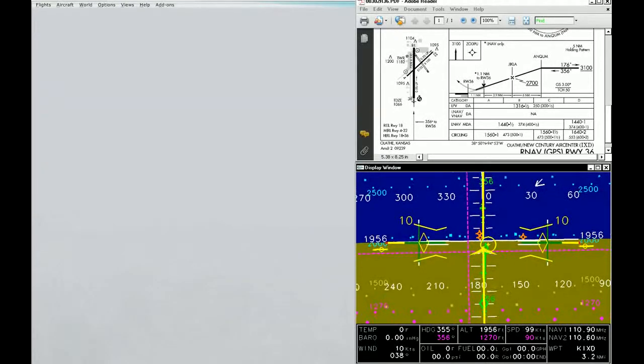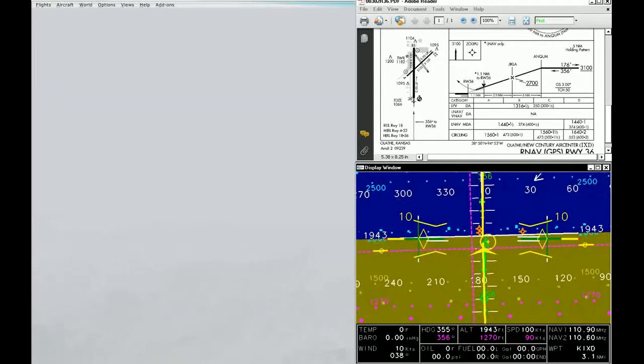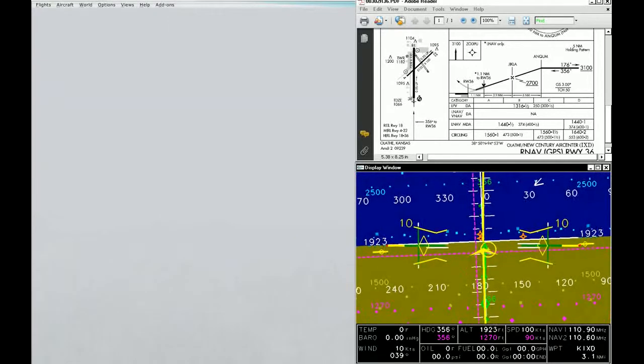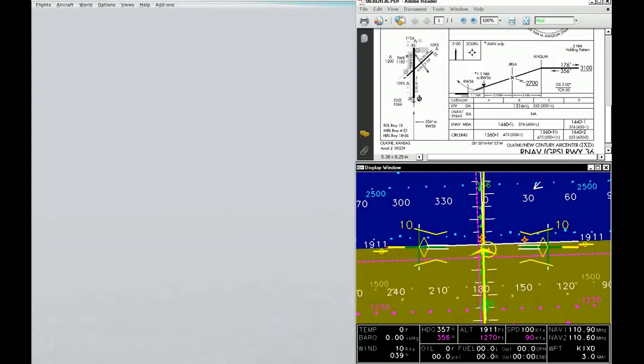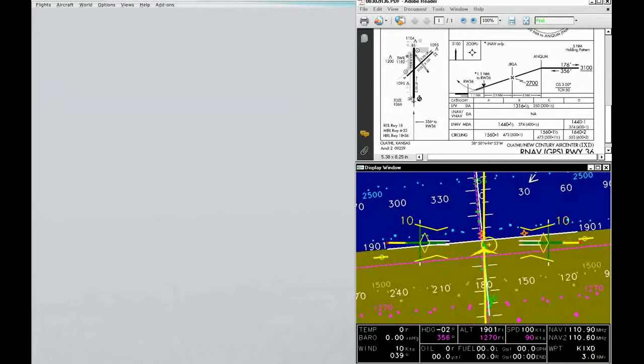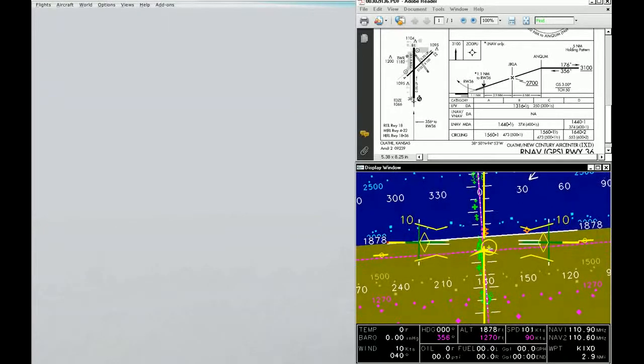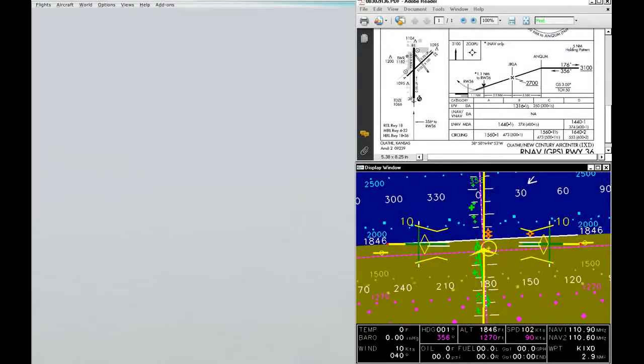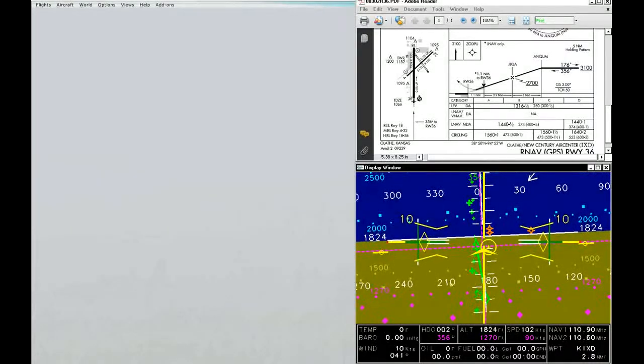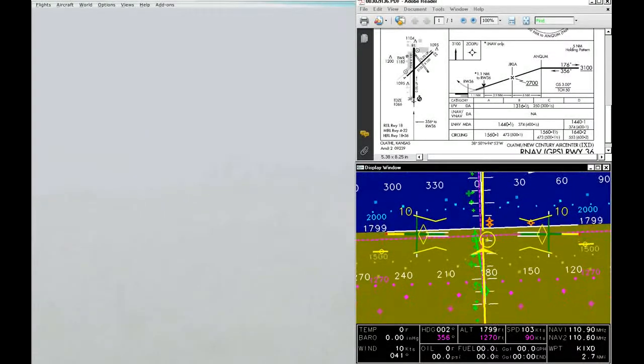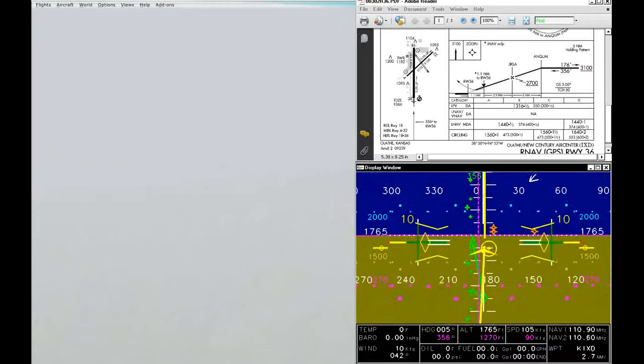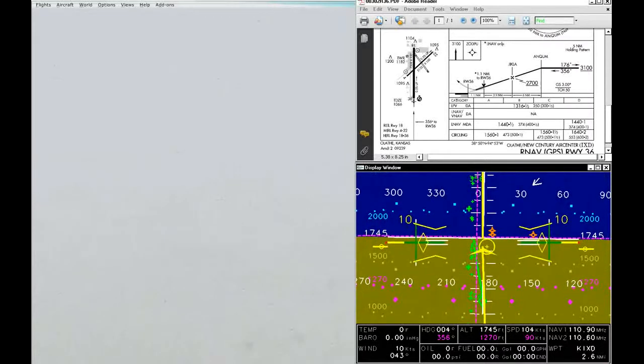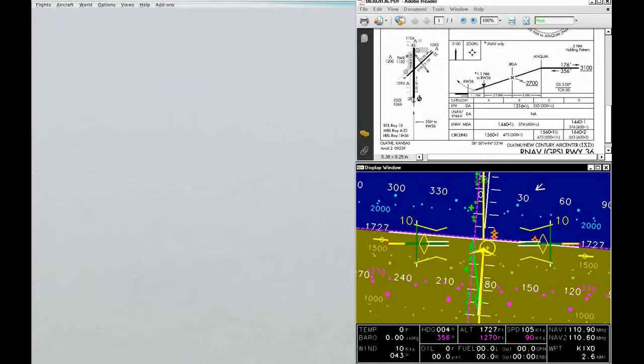We do have some perturbations of the airplane. You can see that the OZ display is bouncing around a little bit. That's because we do have turbulence turned on.